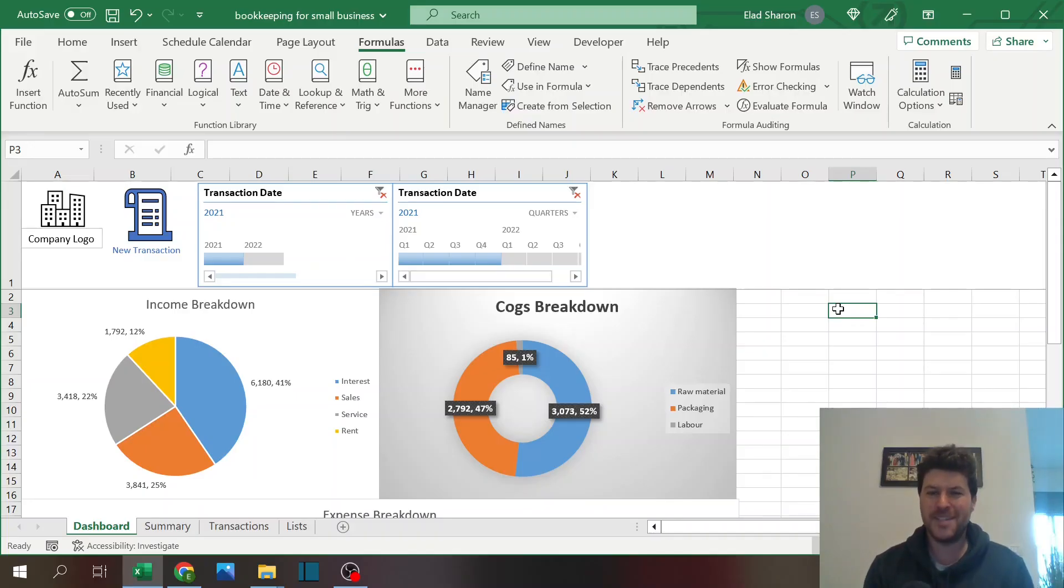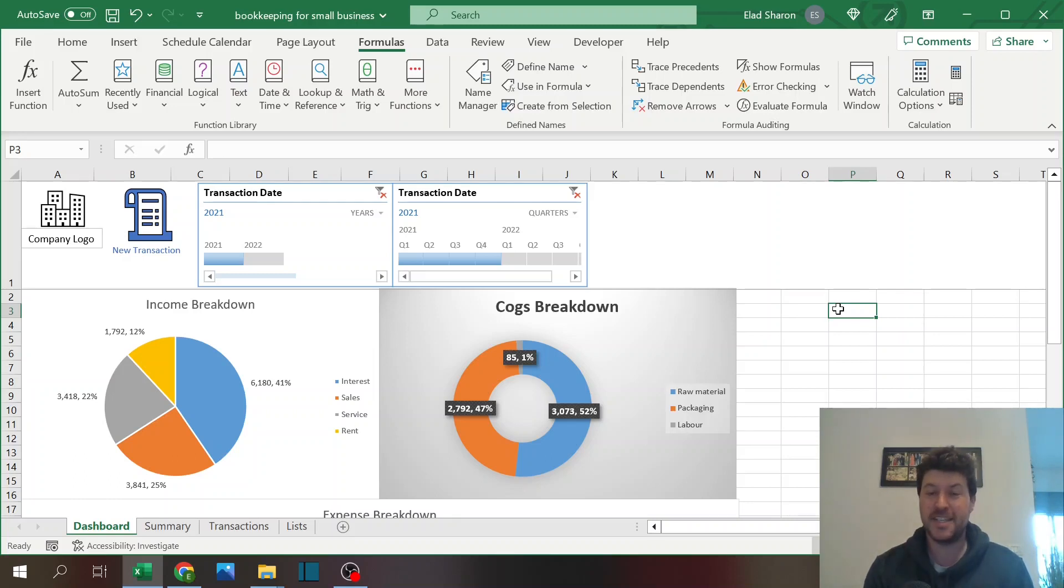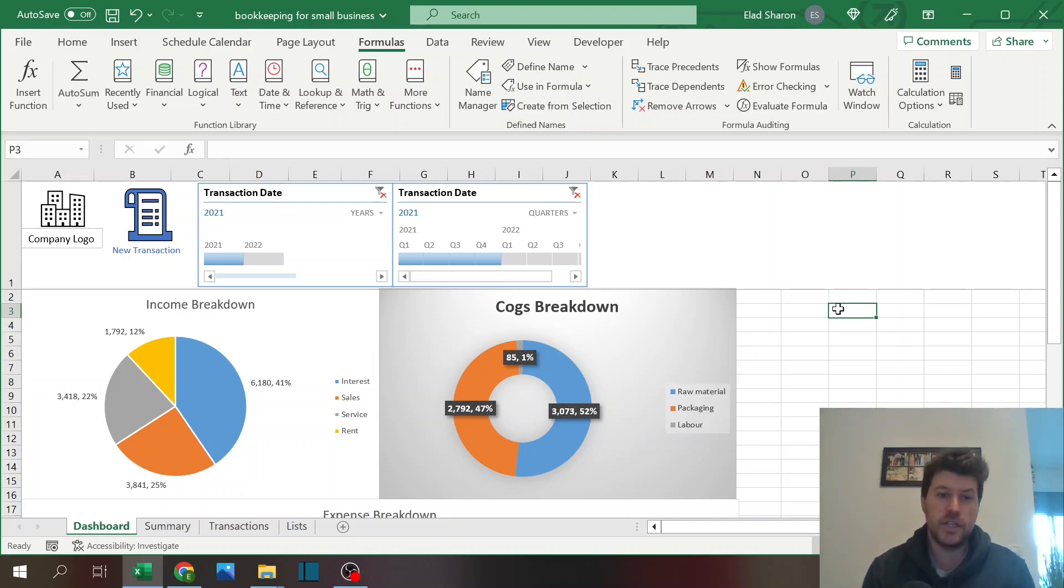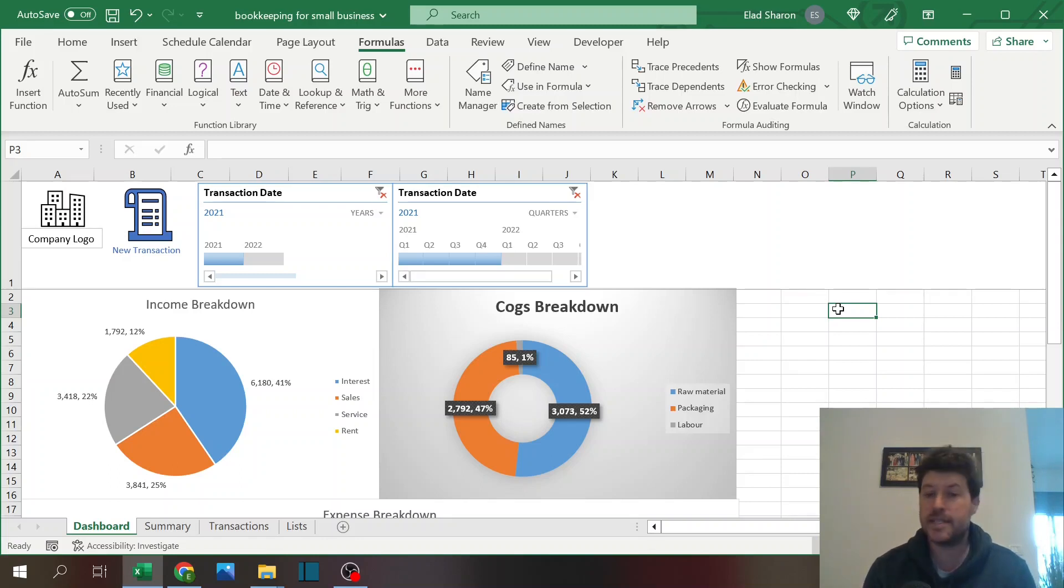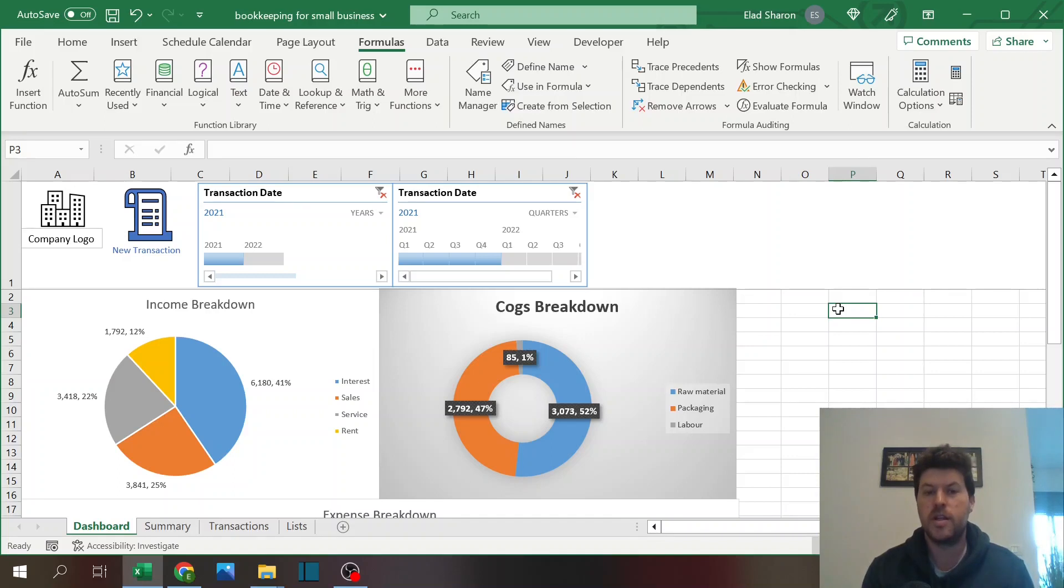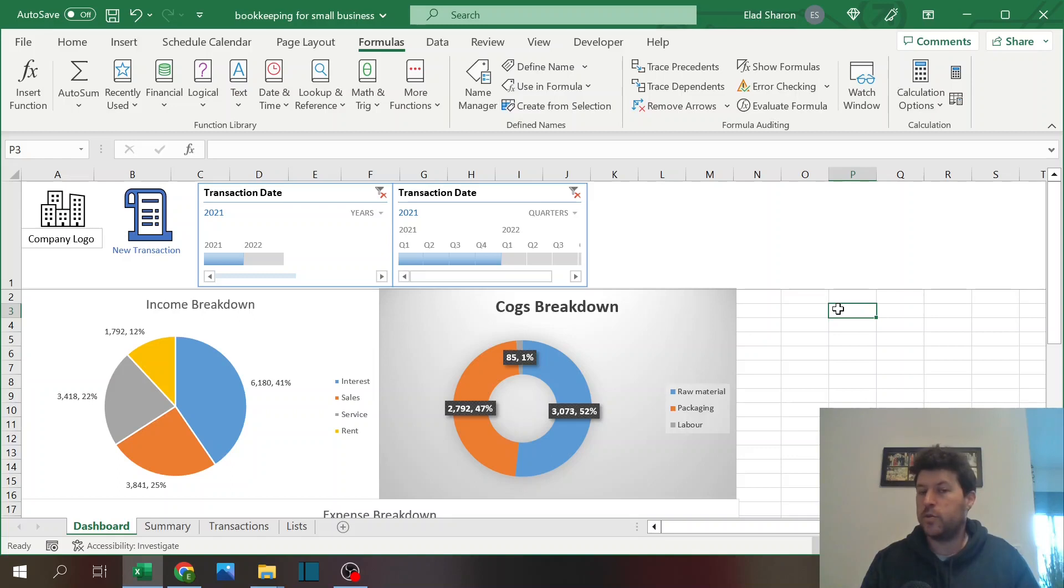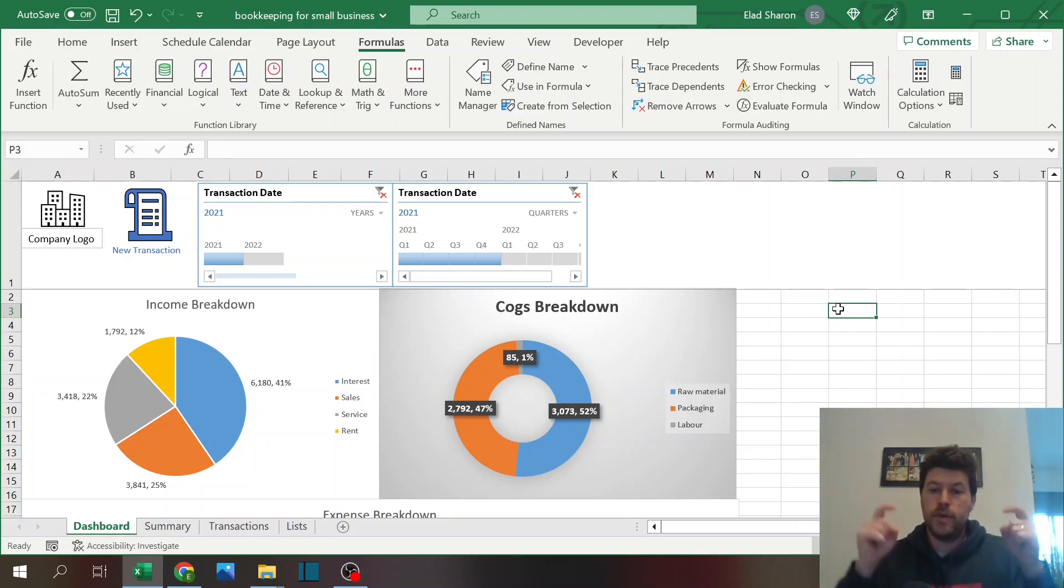Hello and welcome to Excel Highway, your one-stop shop for all your Excel needs. In today's video I want to share with you a bookkeeping file for small businesses. You can use this file for managing your income, your expenses, and your COGS or your cost of goods sold. If you're new to this channel, I'm specializing in Excel and Google Sheets and posting content all the time.